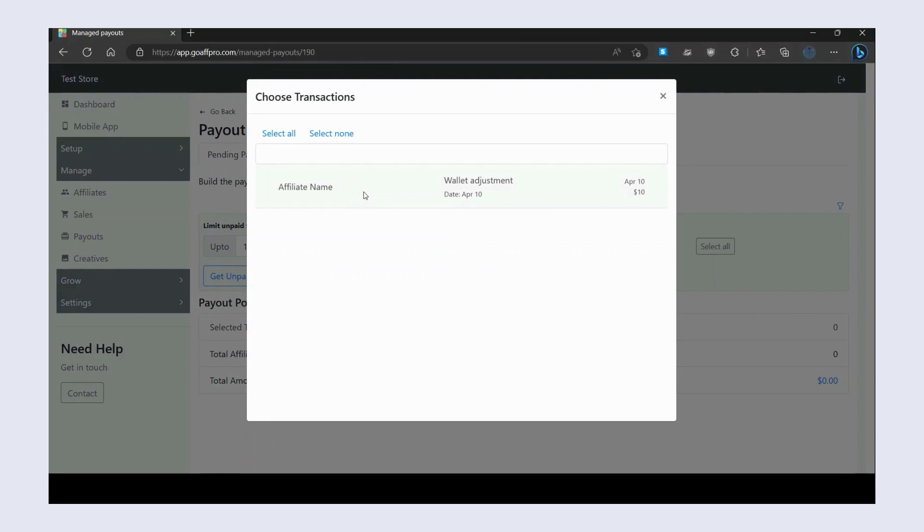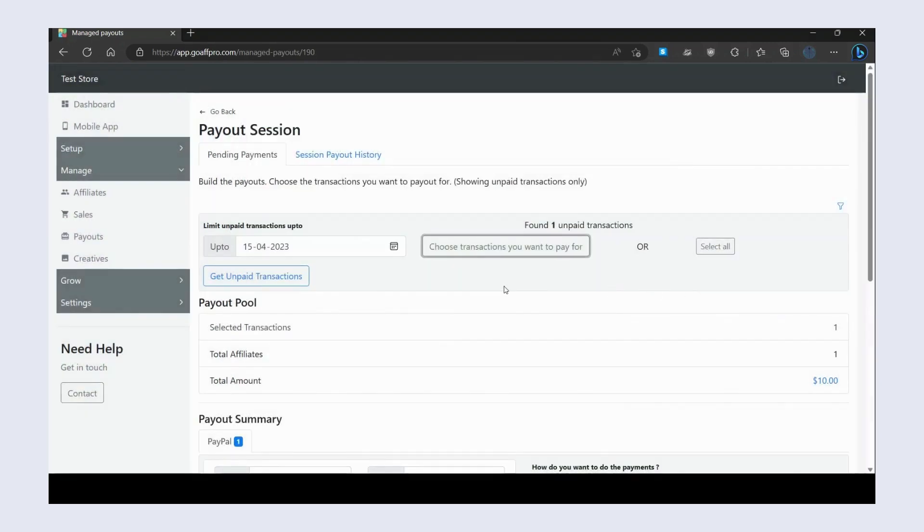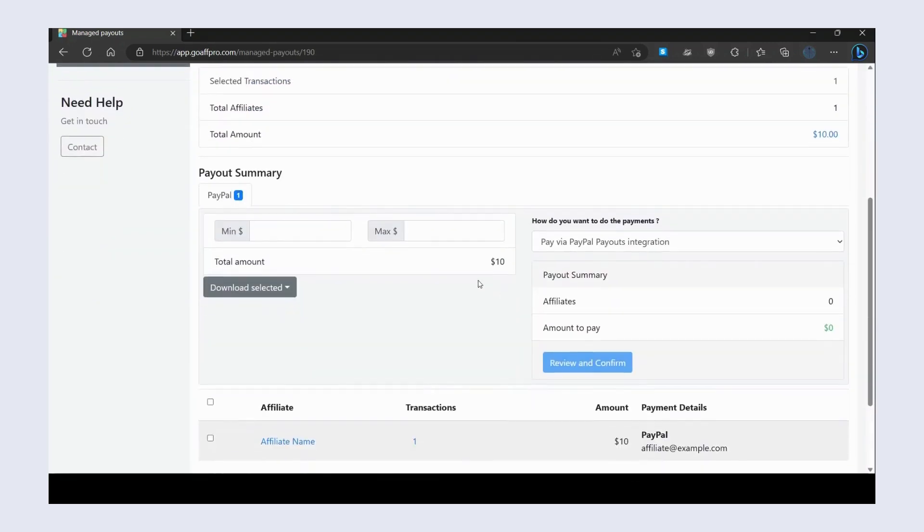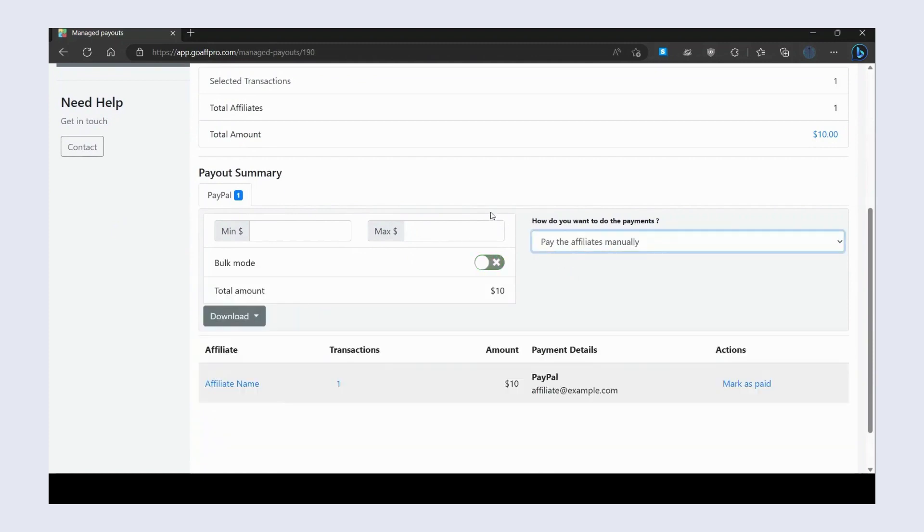In the Choose Transactions window, select the transactions you want to pay for. After this, the Payout Summary section will open up. Here you can filter payments by minimum or maximum amount.